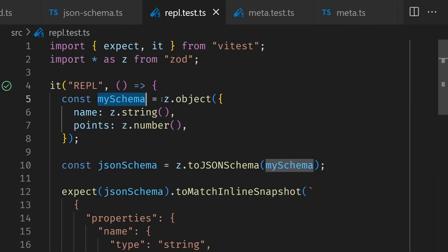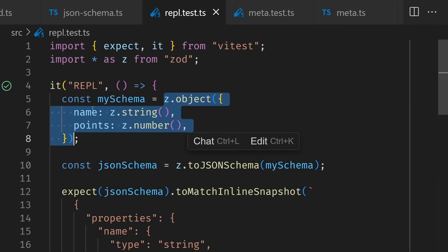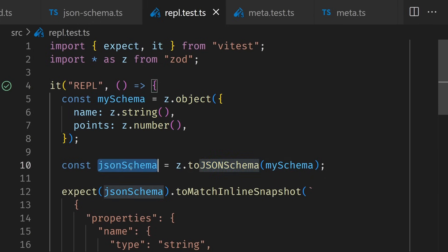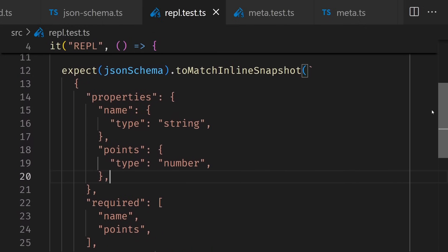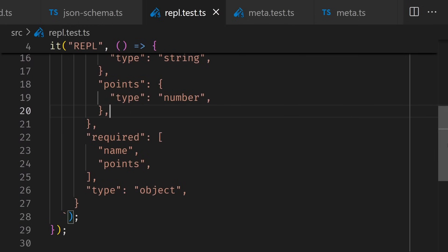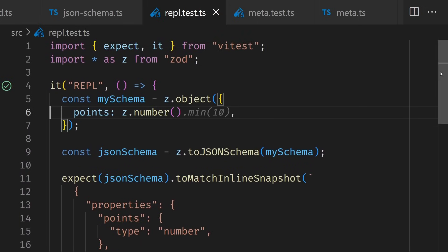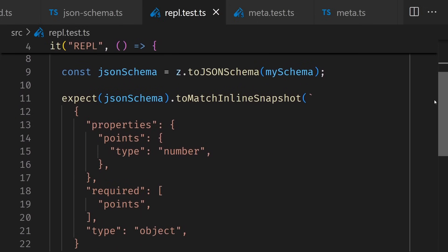The next thing that really gets me excited is JSON schema conversion. JSON schema is used a lot in AI for structured outputs and tool calling. We're now creating a schema using z.object with name and points, and then creating a JSON schema from it using z.toJsonSchema passing in our schema. The JSON schema output looks perfect — we have name and points, both required, with type of object. If we remove name and save, only points remains. There was a library you could use before to get this behavior, but it's so nice to have it first class.